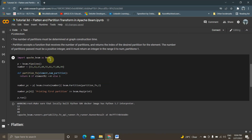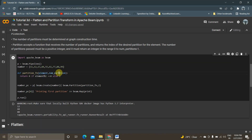We will now see how to implement it practically in the Google Colab notebook. I have imported Apache Beam and created a pipeline with p = beam.Pipeline(). I'm creating numbers — 11, 12, 13, 44, 55 as random numbers. I'm creating a function called partition_function where I pass the element, the PCollection, and the number of partitions. In this example, I'm giving two as my number of partitions, but you can give three, four, or whatever you need.